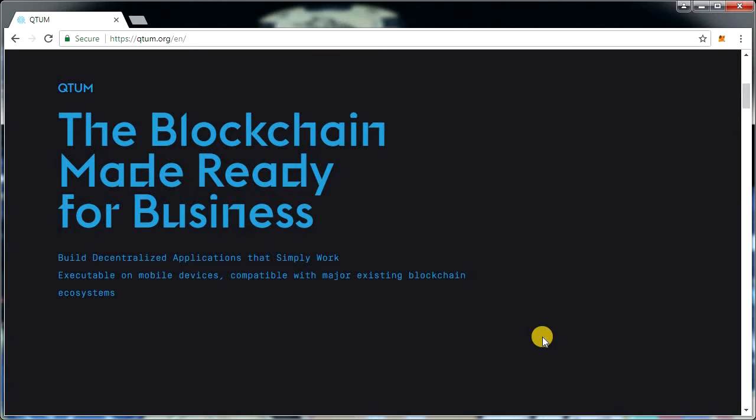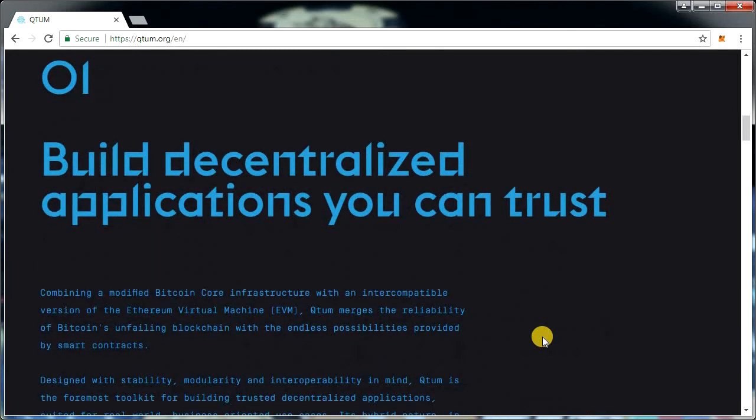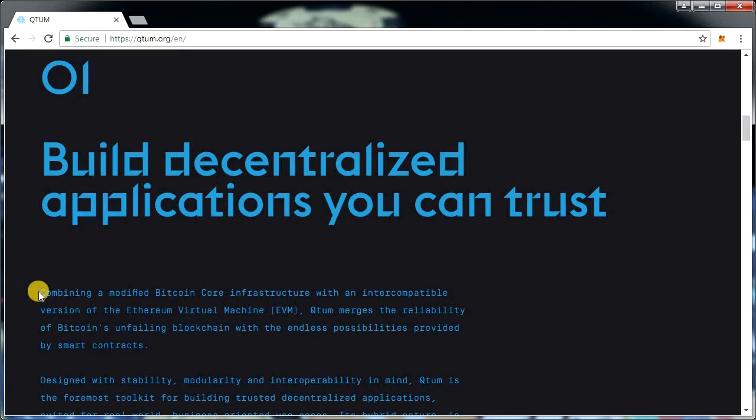For users to develop their decentralized apps, many call it the hybrid of Ethereum and Bitcoin, and I must say it's doing pretty well right now.